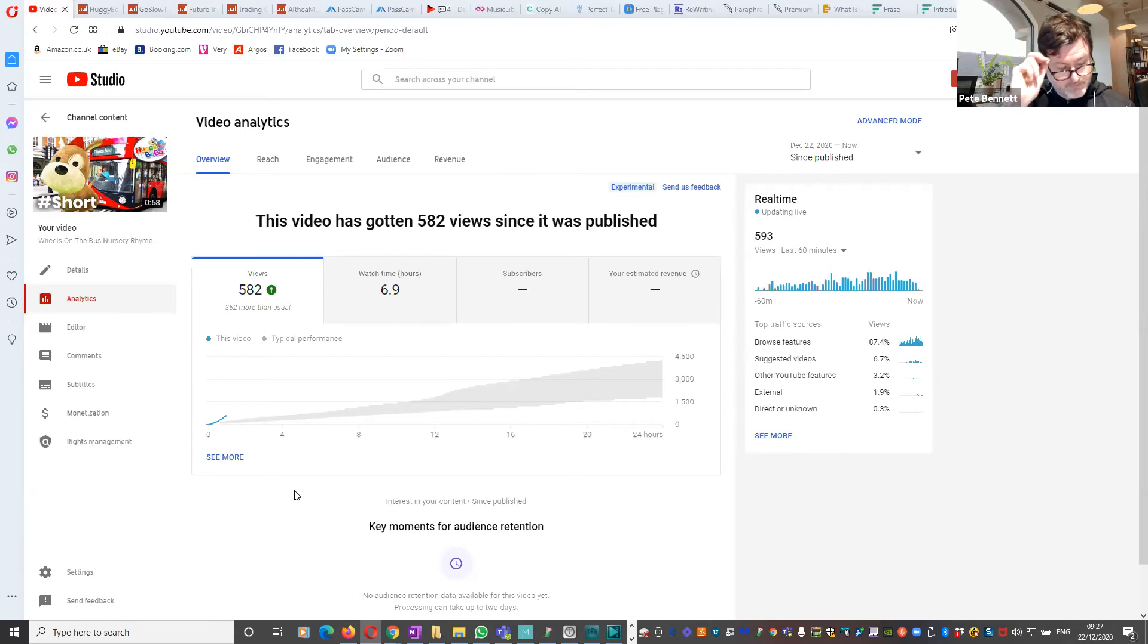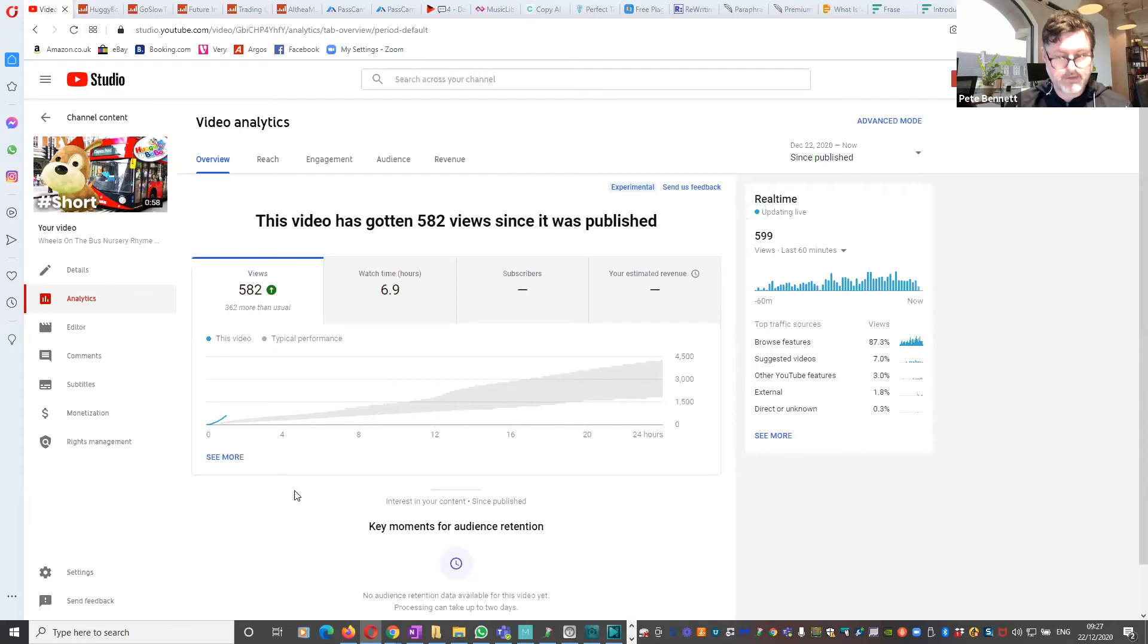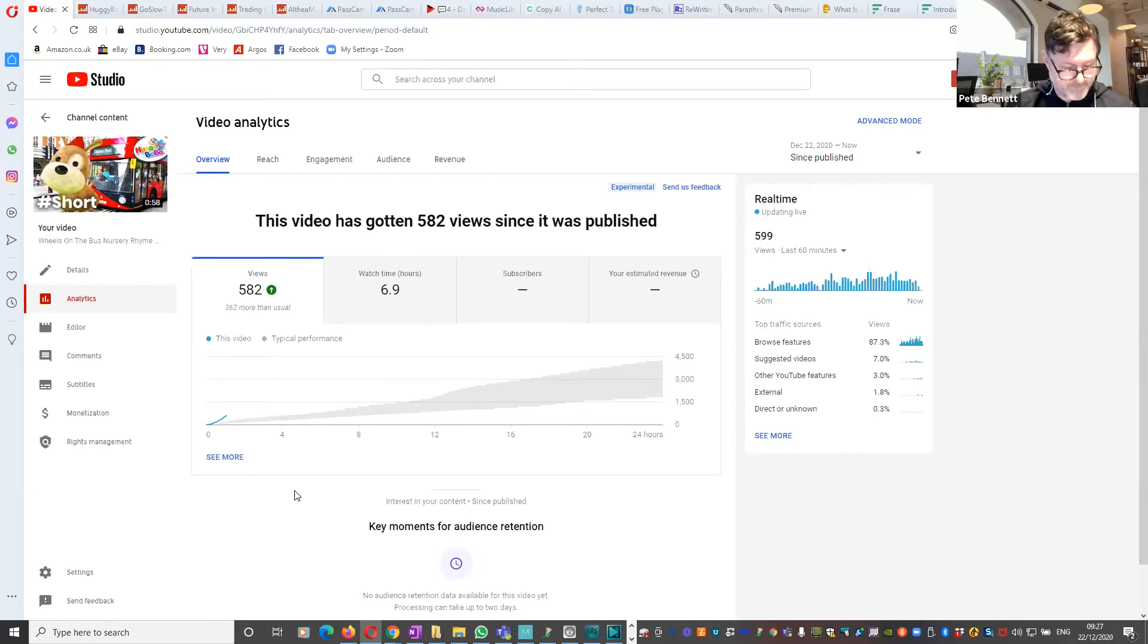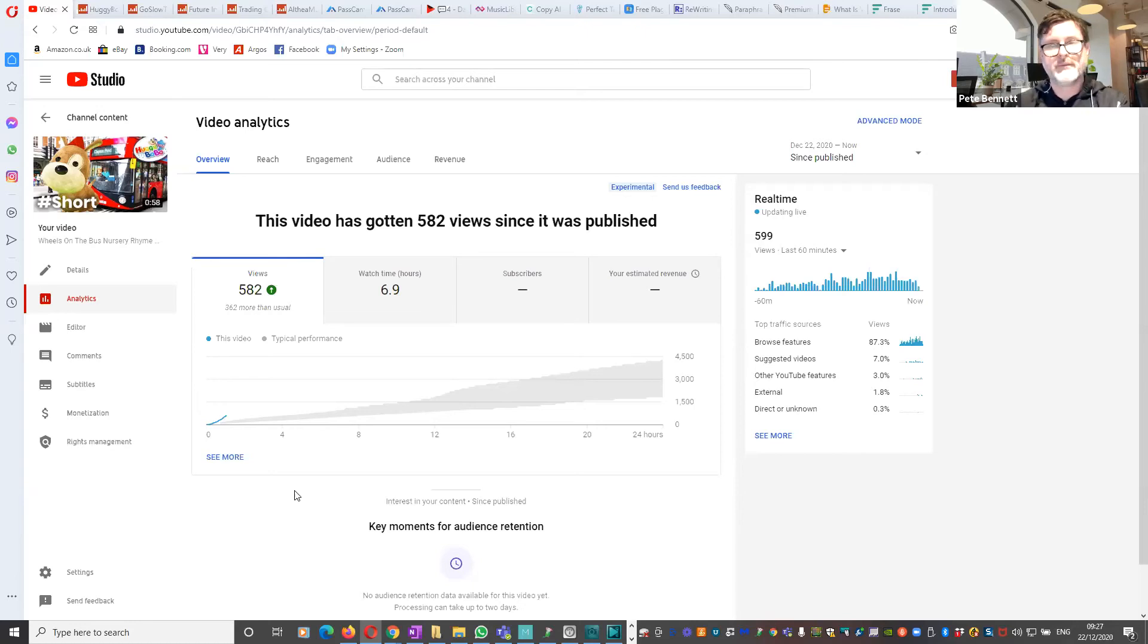Because what YouTube will see then is it's a special type of video called a short, which it puts in a separate rack on the mobile app. I really am half asleep still, I shouldn't be doing this video really, but I just thought I'd share it.